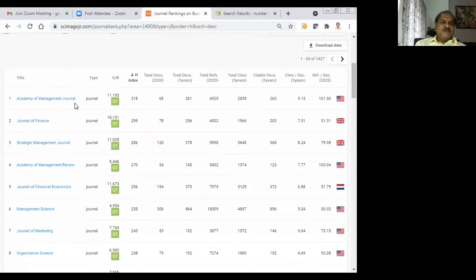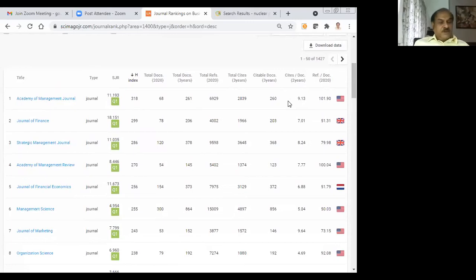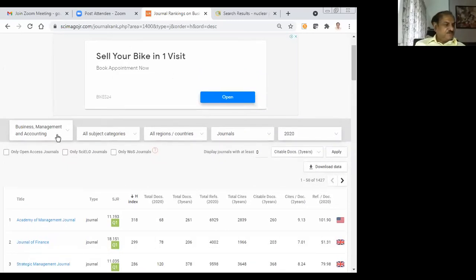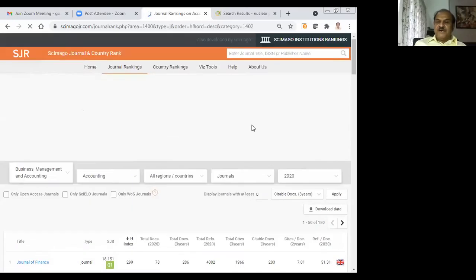The Academy of Management Journal has an H-index value of 18.31. If I click on H-index it will rearrange the list — the Academy of Management Journal comes to the top. You can use any criteria for selecting journals: H-index, SGR value, or 'Sites per Document' (two years), which is almost like the impact factor value. I have selected Business Management and Accounting, but let me select a sub-subject — I'll go for Accounting specifically.